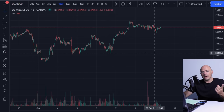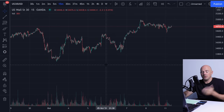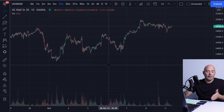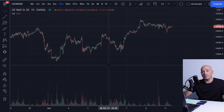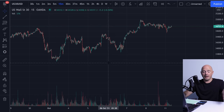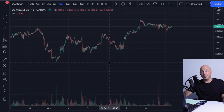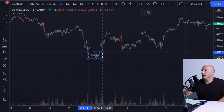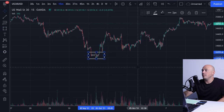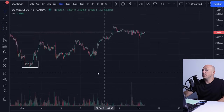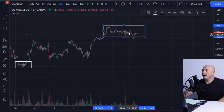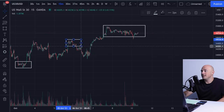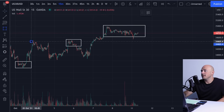The second part of the Wyckoff method is the law of cause and effect. The two examples put forth are: a period of accumulation moves into an uptrend — the cause and the effect — and a period of distribution moves into a downtrend, cause and effect. So for example, this would be a period of accumulation causing the uptrend, and this would be a period of distribution, which will probably end up in a downtrend, as it did here as well as here.